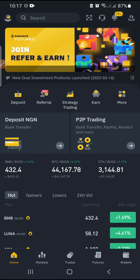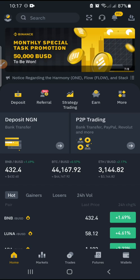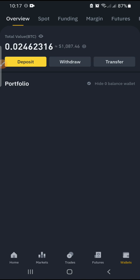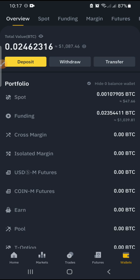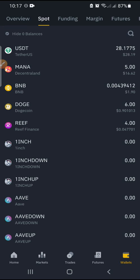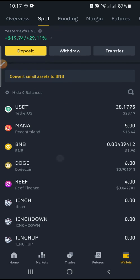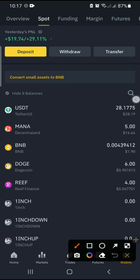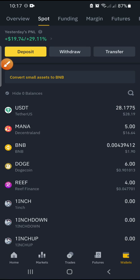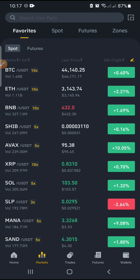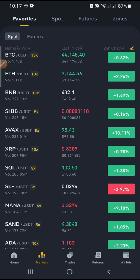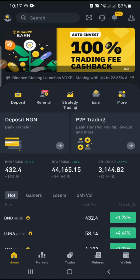Let's quickly dive into buying and selling on Binance — this is very simple and it's going to be a short video. First and foremost, you want to be sure that you have USDT. Come to your spot wallet. Currently I have $28 in my USDT, which means I have to buy within my limit.